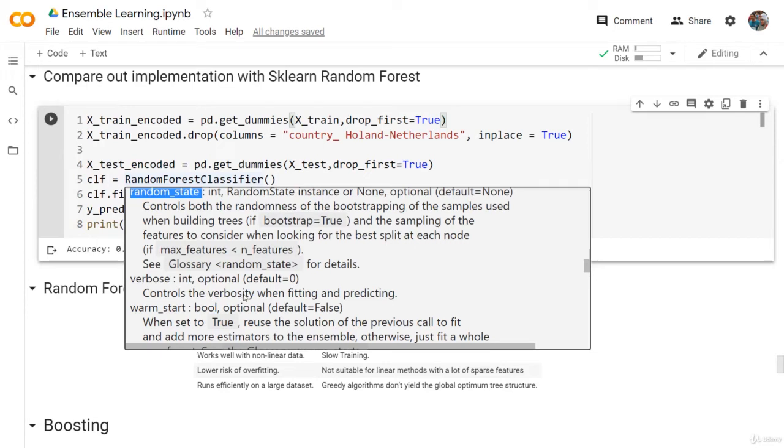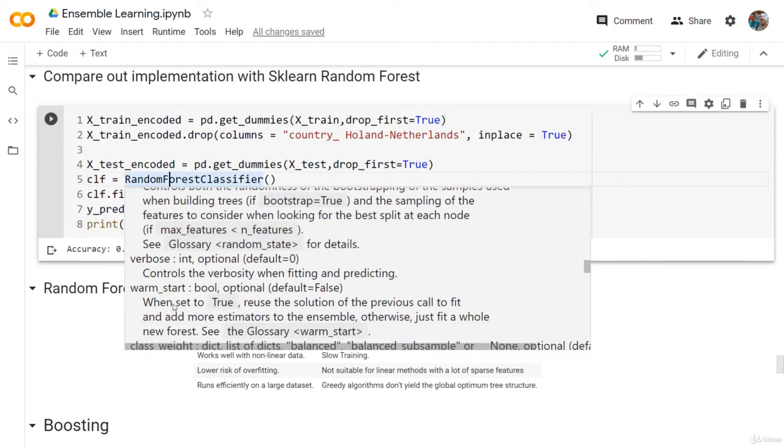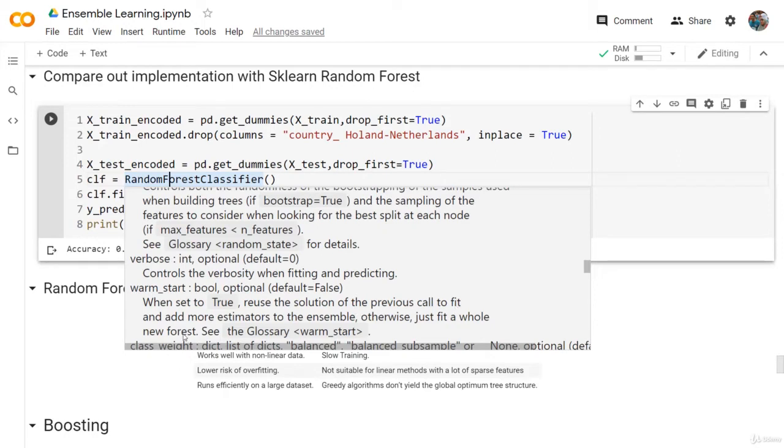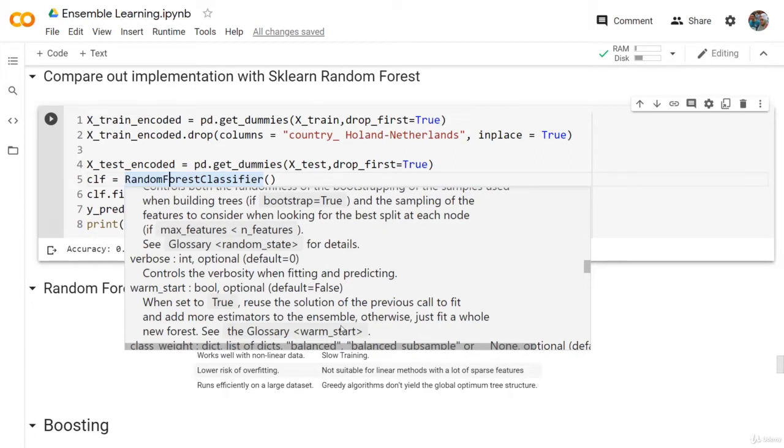Verbose is for controlling the verbosity when fitting and predicting. Warm start - if you set this to true (it's by default false), then reuse the solution of the previous call to fit and add more estimators to the ensemble. So what this will basically do is if we run the fit function and then run the fit function again, it will start from where it stopped. It will add more estimators instead of starting from the very beginning.